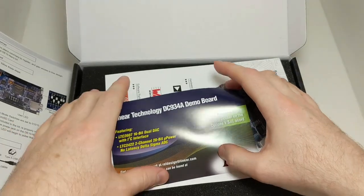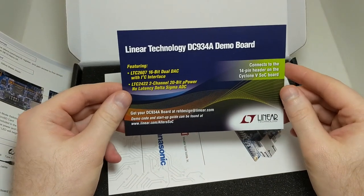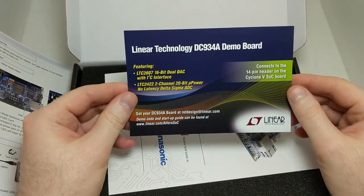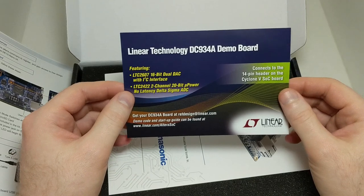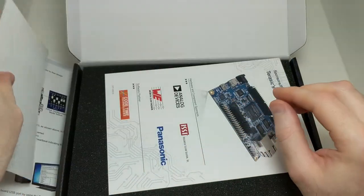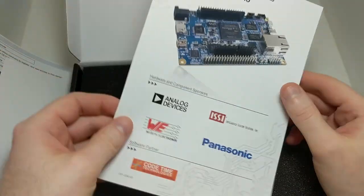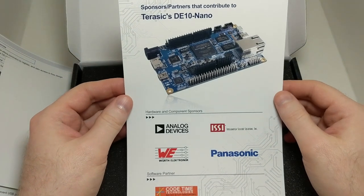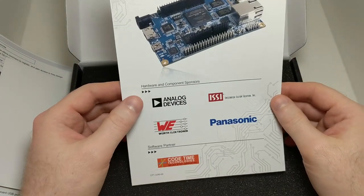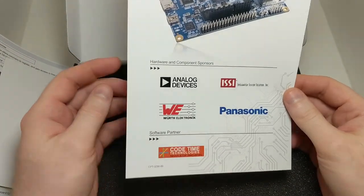We also have what looks like an advertisement for a daughter board that you can plug into the DE10nano dev kit. And finally a list of sponsors that apparently contributed to the development of this kit.